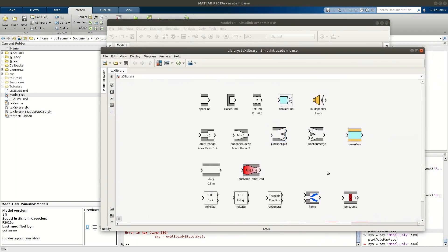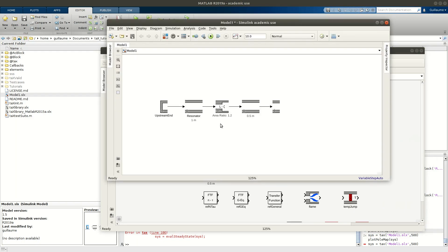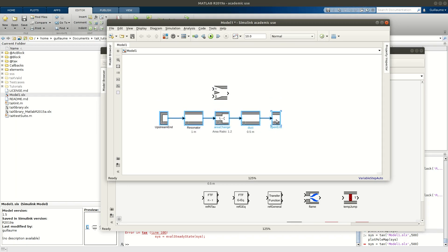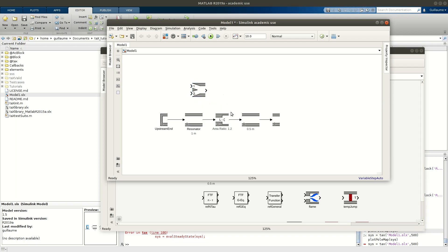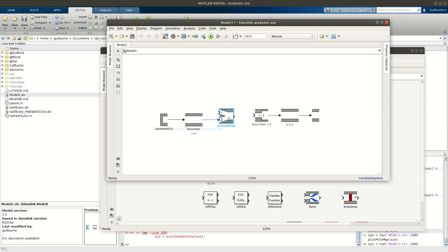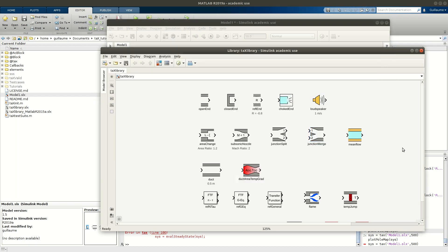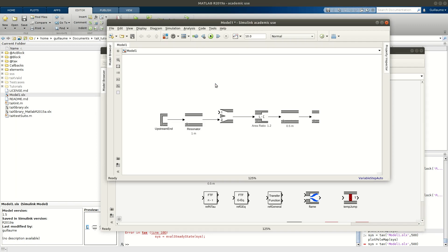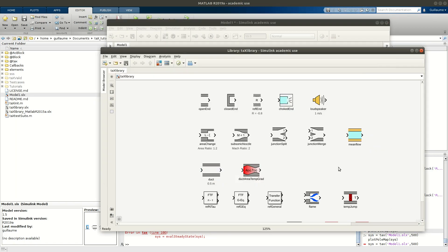This has to be kept in mind for all models you will be creating. Now let's say we use the merge element as if we were modeling an injector somewhere. I'll have my duct connected to one part of the T-junction and another duct to model my injector. I'll connect it here. For this branch I also need a boundary element — let's say it's a closed end.